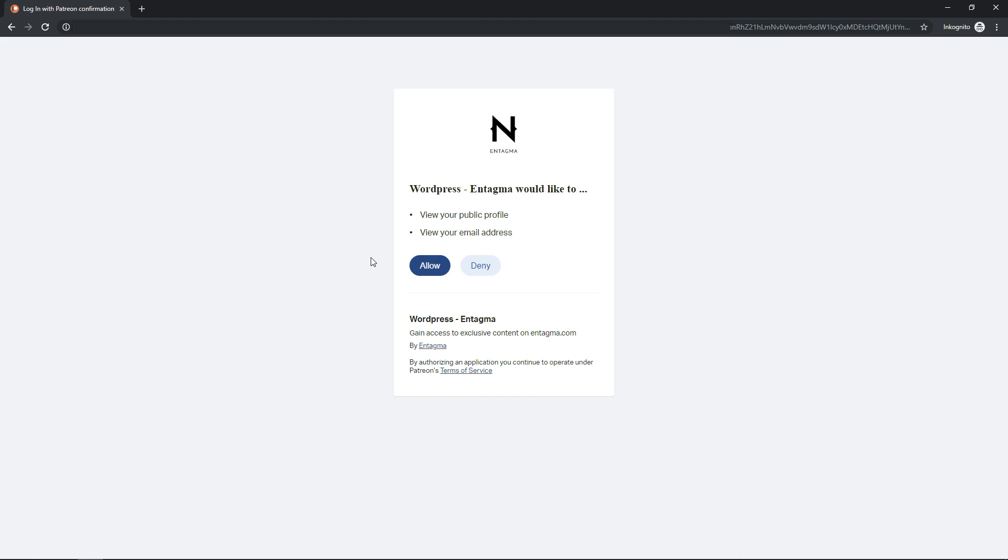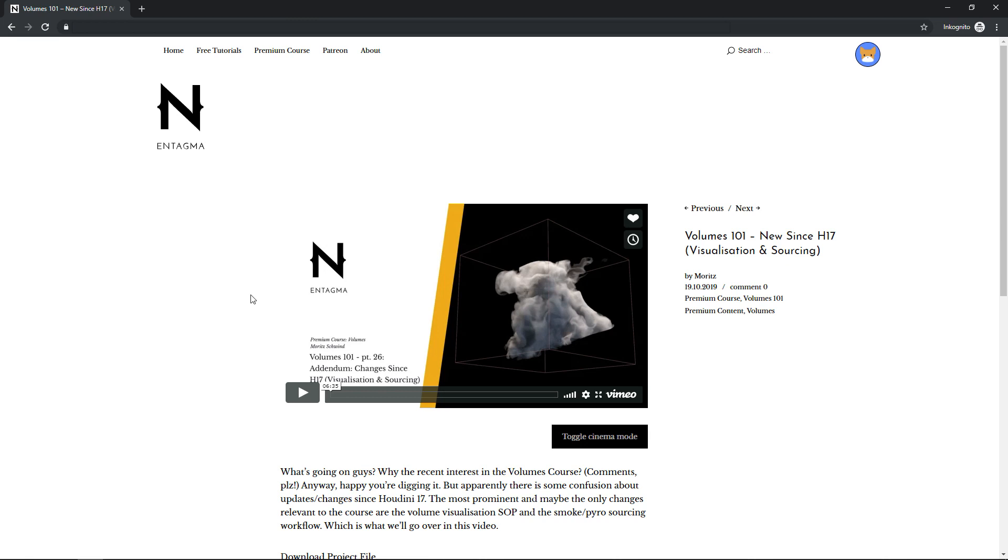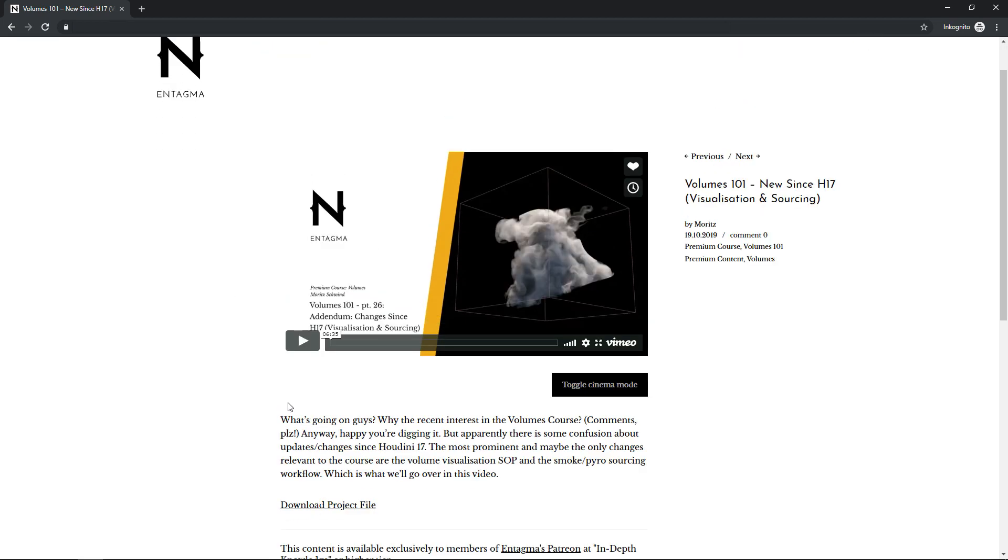I'm asked to allow WordPress to access my public profile and my email address. So I'll allow that. And now I can access all those premium posts like this here.